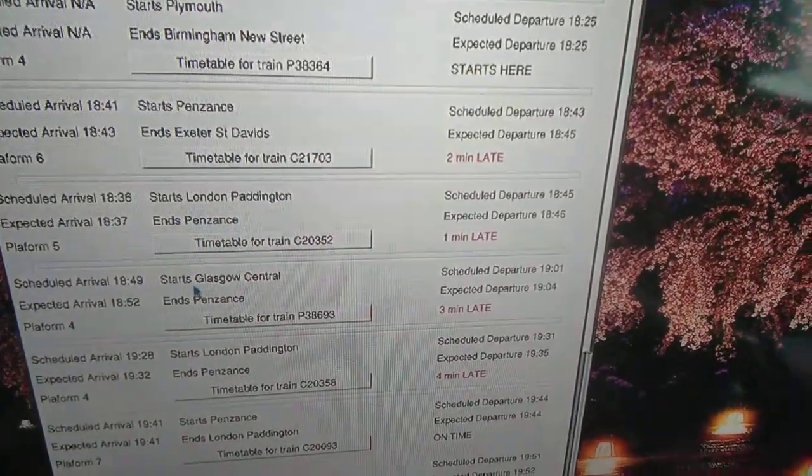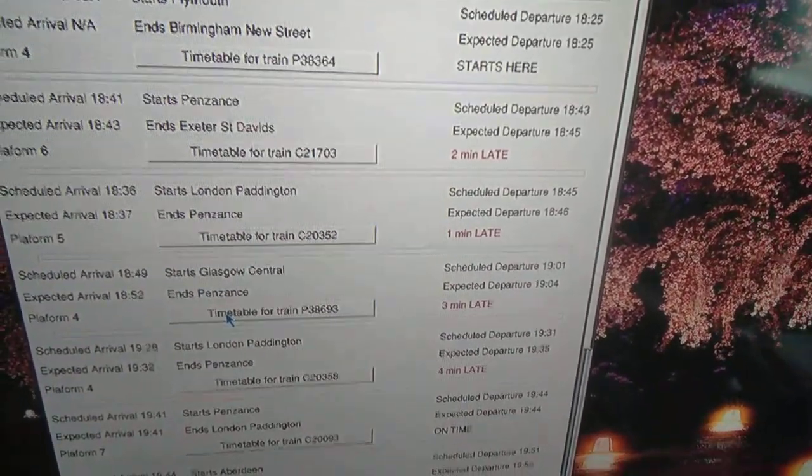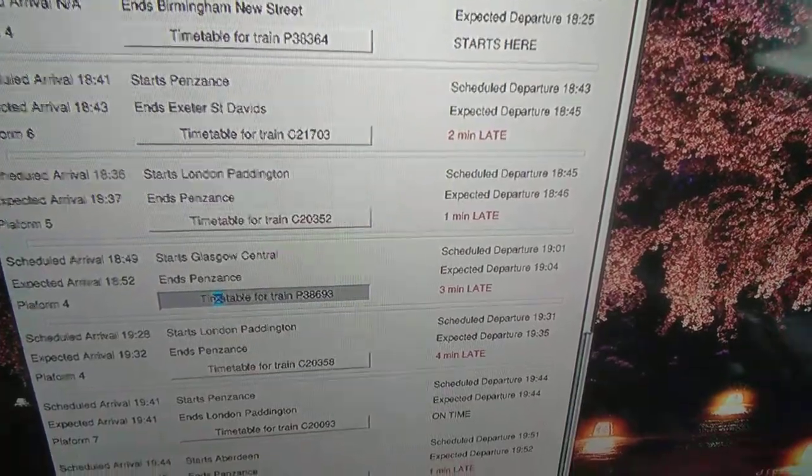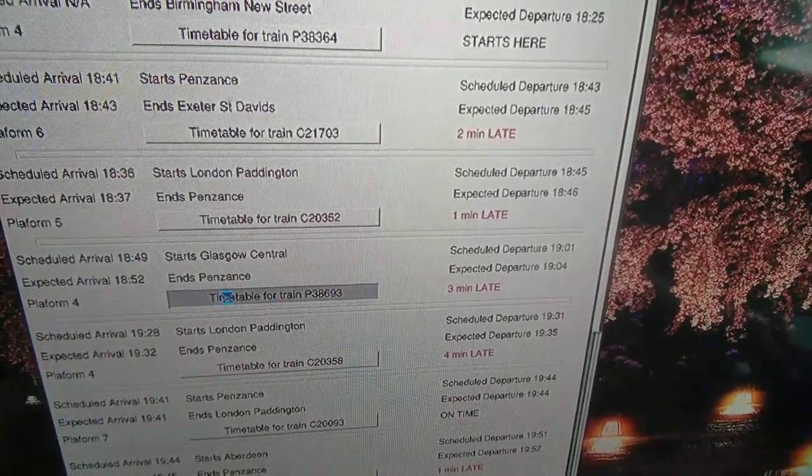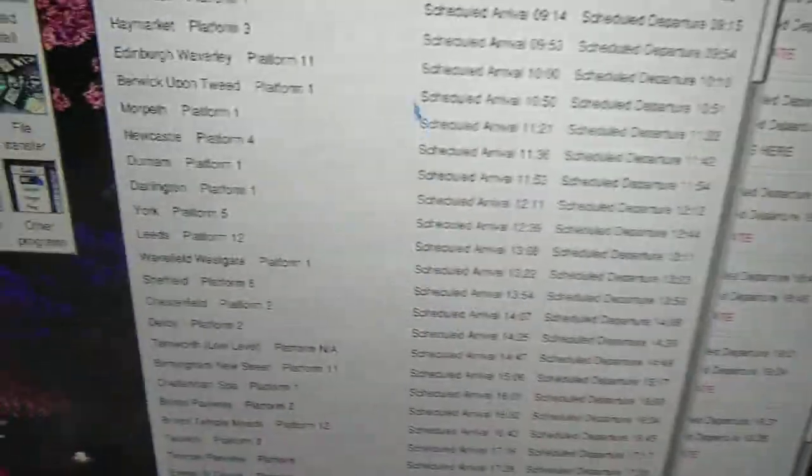Get a nice long journey from Glasgow to Penzance. Click on that one there. Drive all these trains.